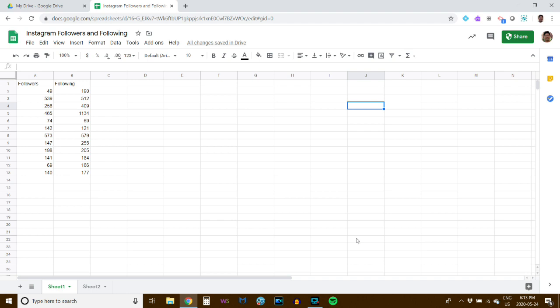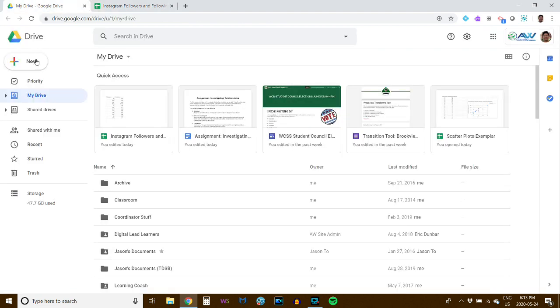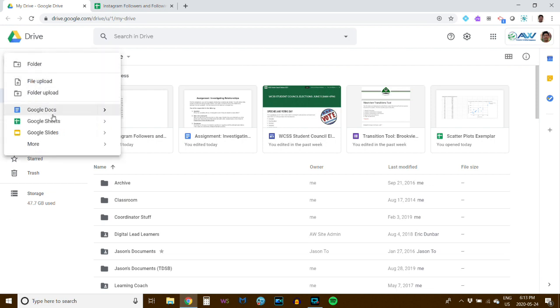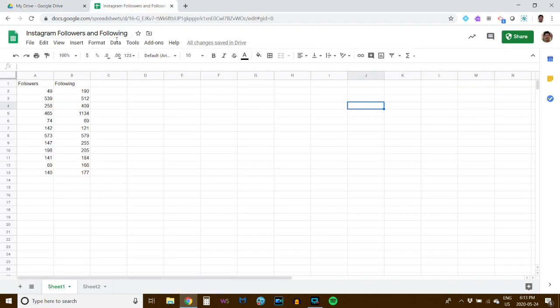Hi everyone. I'm going to walk you through how to create a scatterplot using Google Sheets. The first thing you need to do is go to your Google Drive. When you go to your Google Drive, click on New and select Google Sheets. When you click that, you will open a window that looks like this without the data, of course.